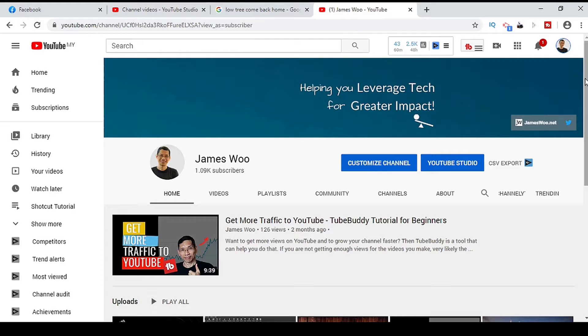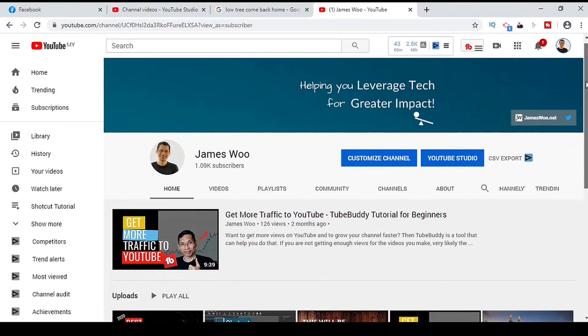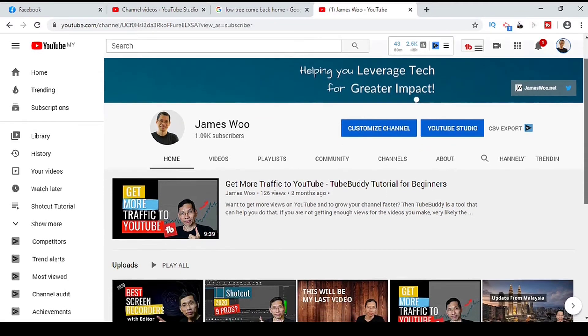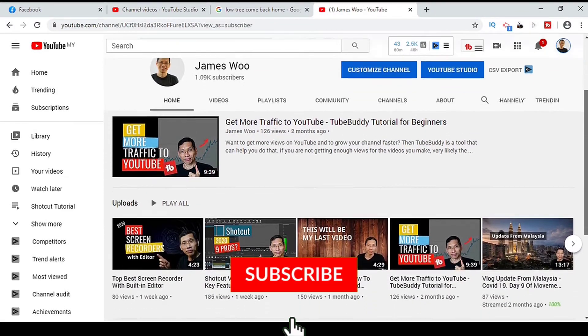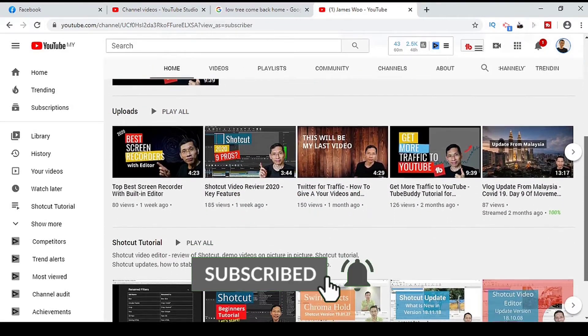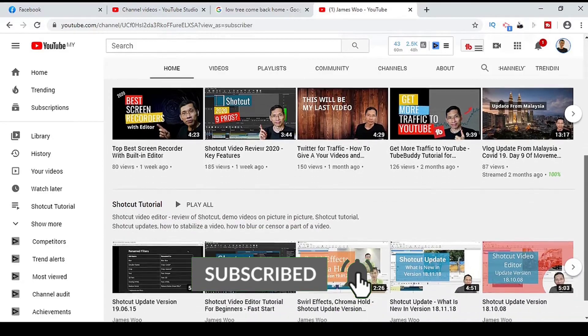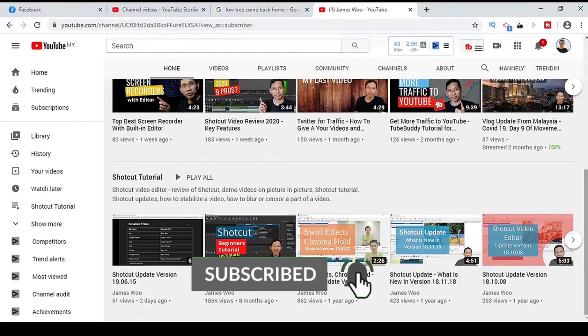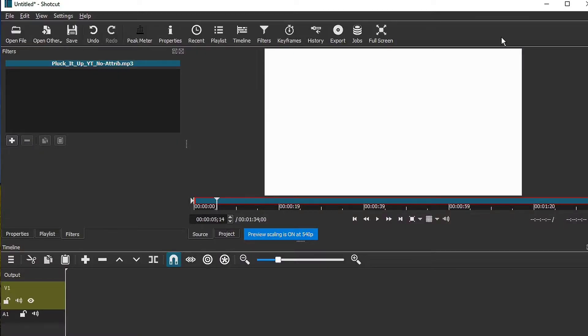With that said, watch till the end and you will see what type of waveform is possible with Shotcut. If you are new to my channel, my name is James and I create videos and tutorials to help you leverage tech so that you can create greater impact in your life.